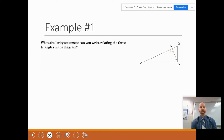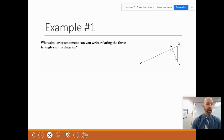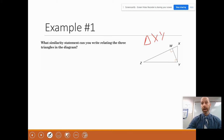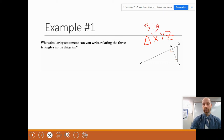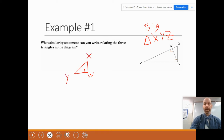It says: what similarity statement can you write relating the three triangles in the diagram? I would recommend that you draw the three triangles separately. The original triangle here is triangle XYZ — I'll call it the big one. Then there's this little one: I'm going to draw it in the same orientation as the big one. The right angle is at W, the skinny point inside is Y, and this is X. So this is the small similar triangle.